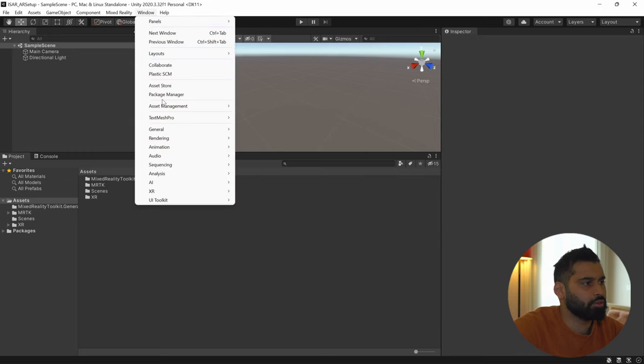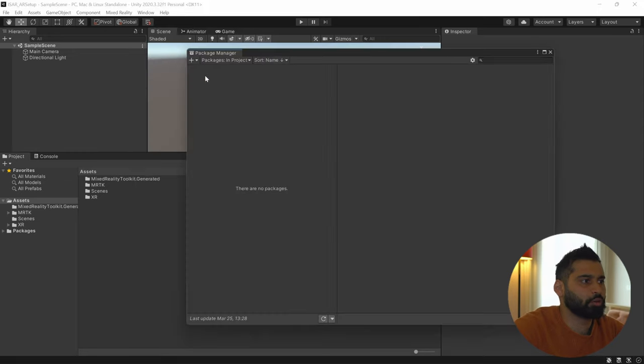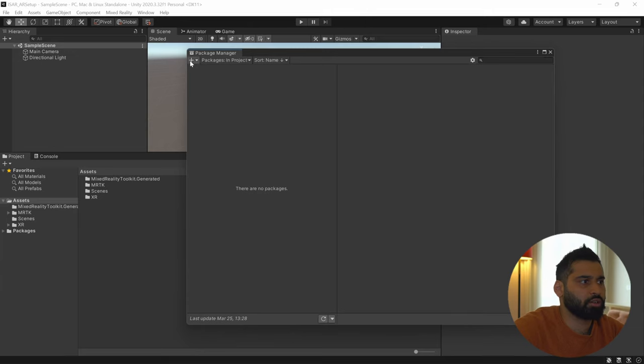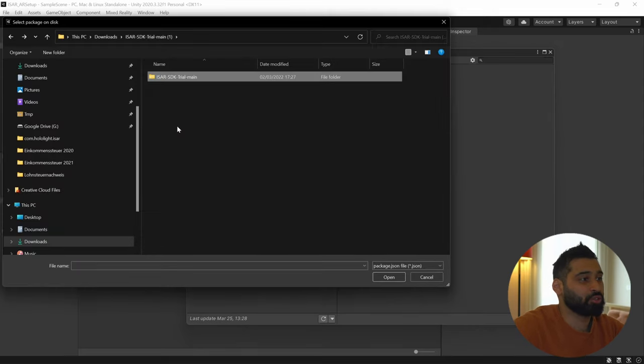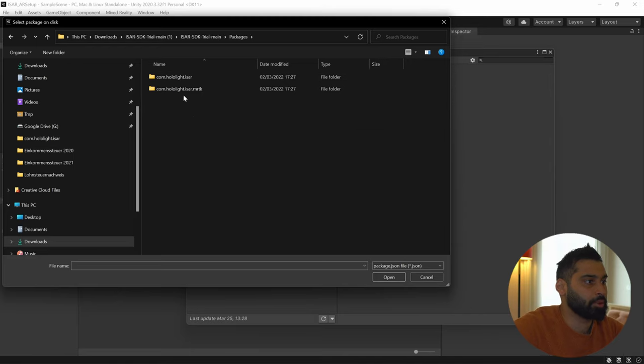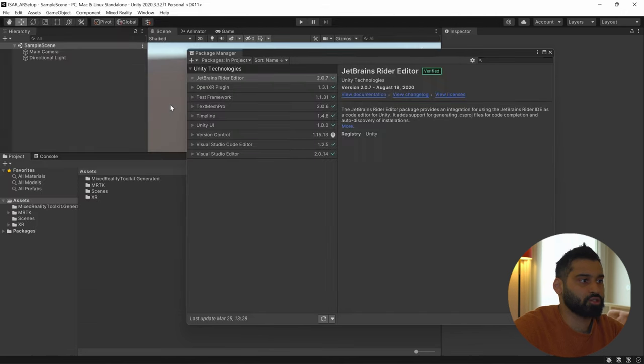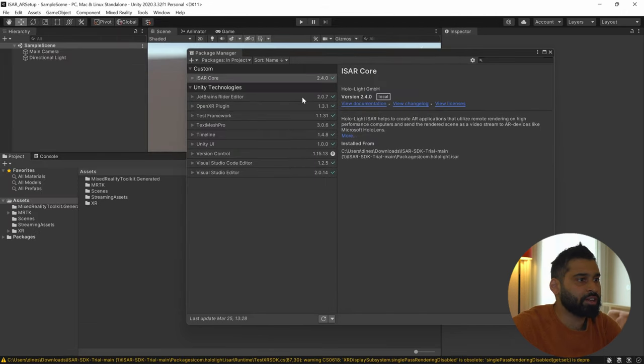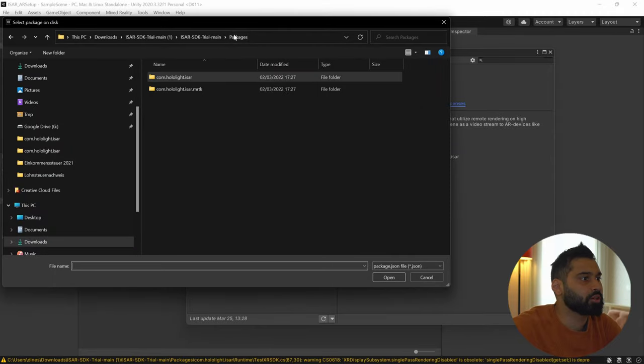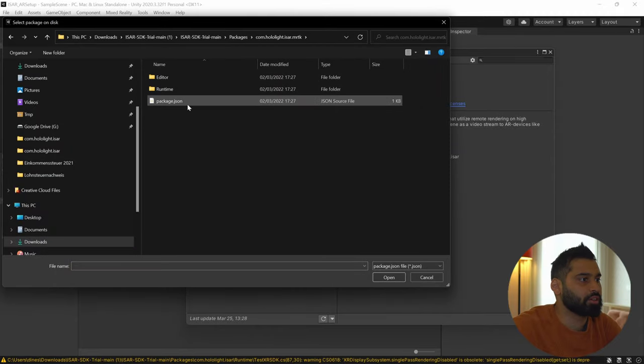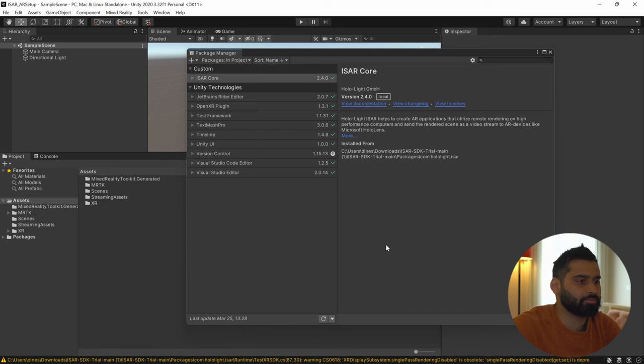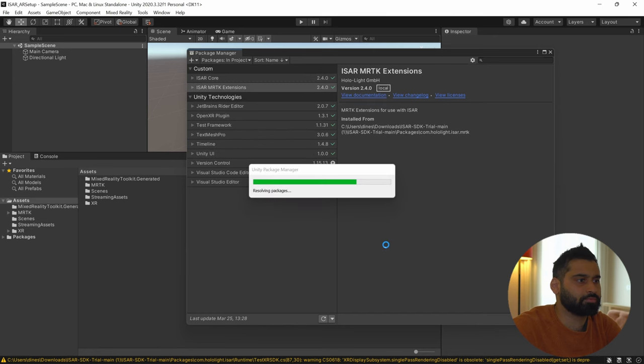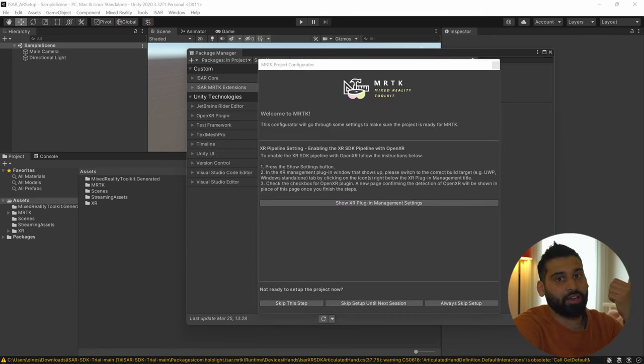And we can import the ISER SDK. Therefore, you can go to Package Manager. You can click on this little plus icon over here. You go to the download folder, ISER SDK. And in here you find Packages. You will need both packages, the MRTK and the ISER. Let's start with this one. Package.json. And now the same for the extensions. So packages, hololight.ISERMRTK, package.json. And there we go. Now we have the ISER SDK and the MRTK in our project.